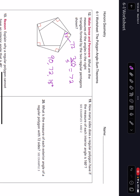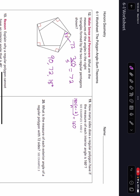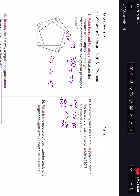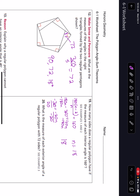Number 19: how many sides does a regular polygon have if the measure of each interior angle is 160? We'll use the formula: 180 times (n minus 2) divided by n equals 160. Multiply both sides by n and do the distributive property, giving us 180n minus 360 equals 160n. Subtract 180n from both sides: negative 360 equals negative 20n. Divide both sides by negative 20, and we get n equals 18, meaning the answer is 18 sides.